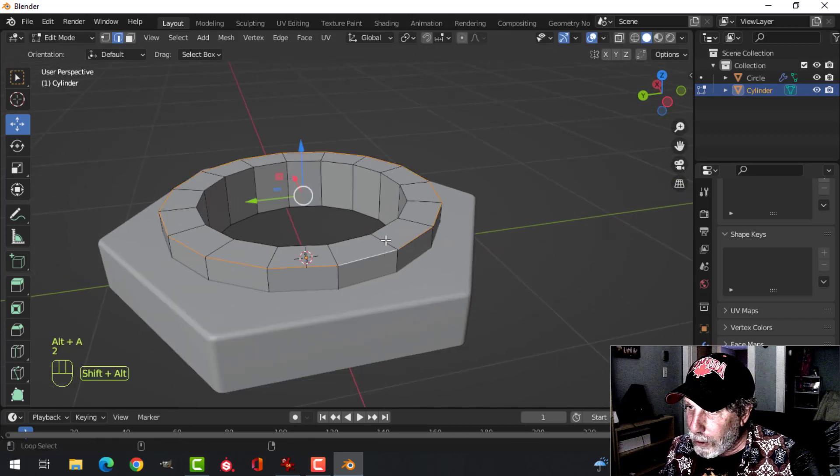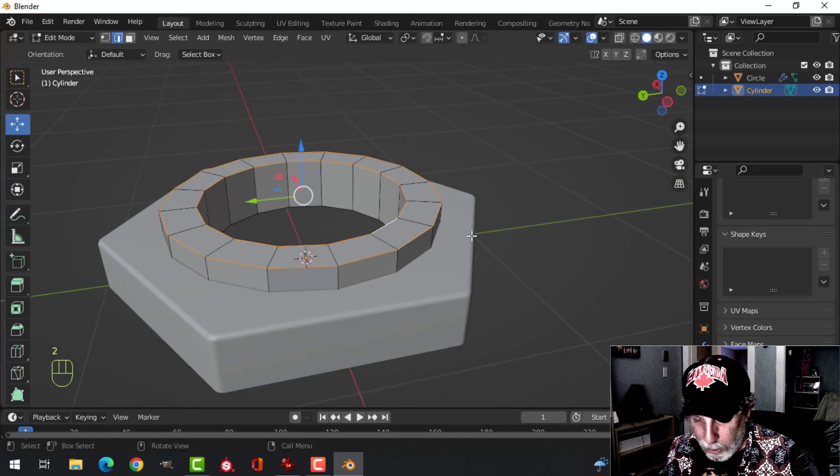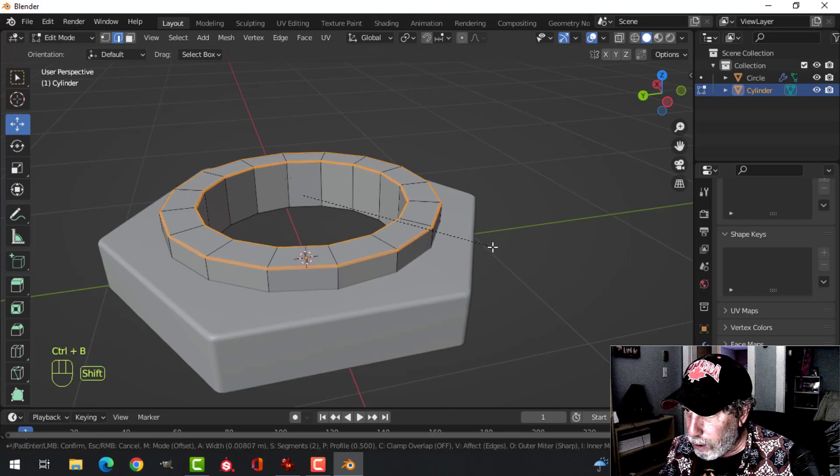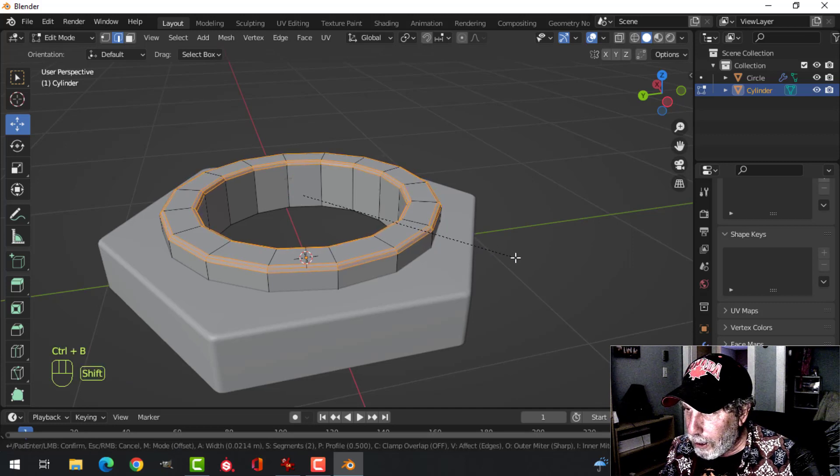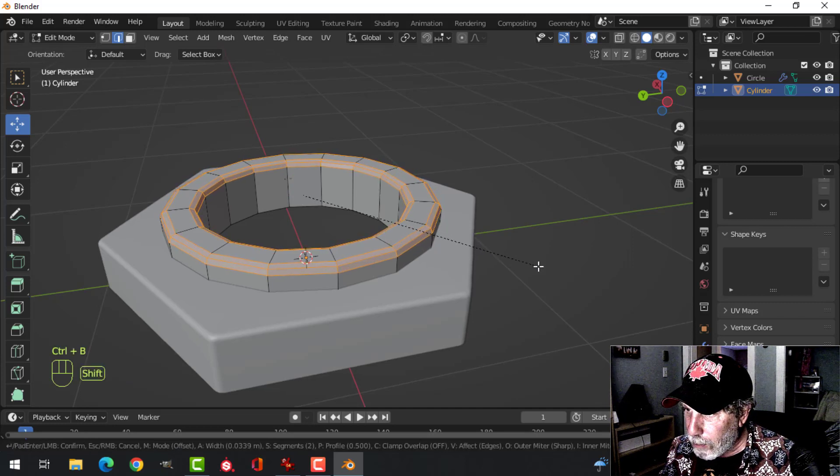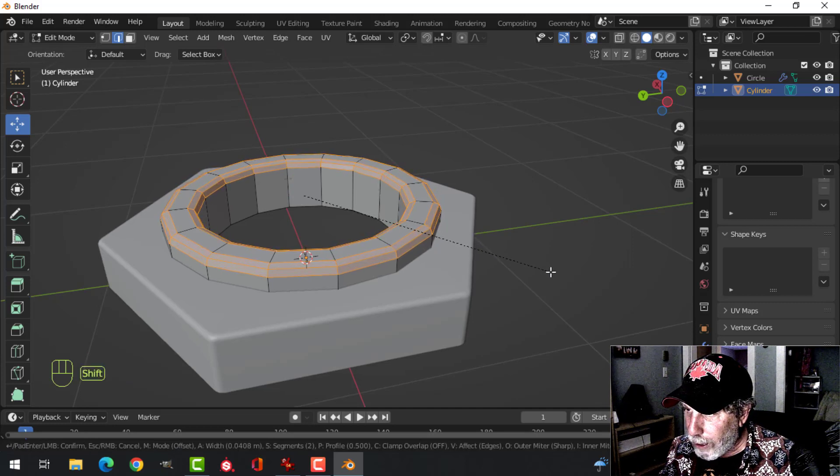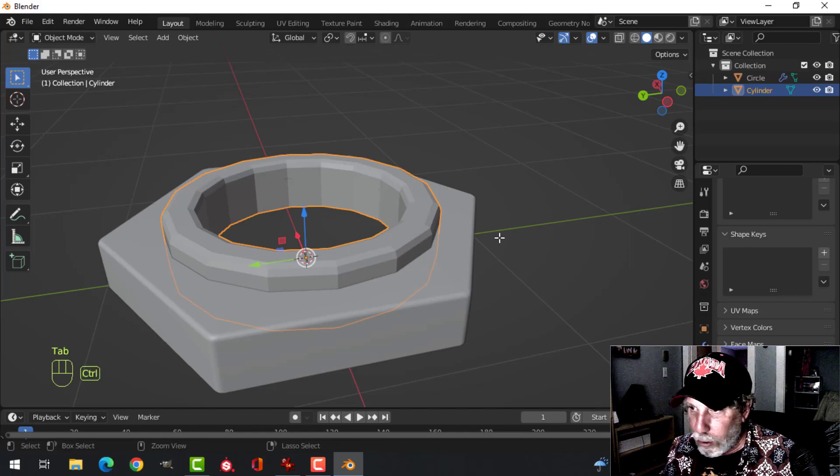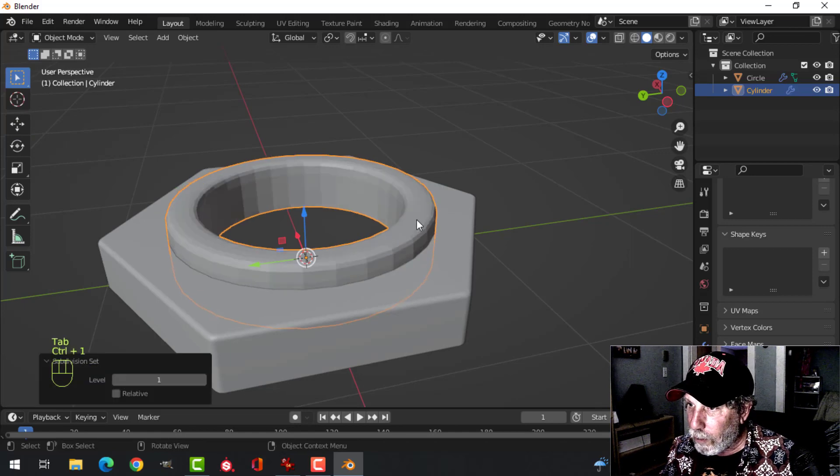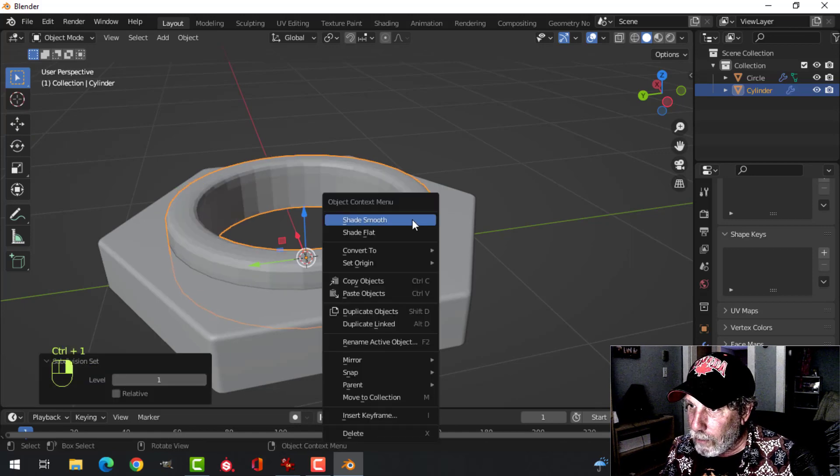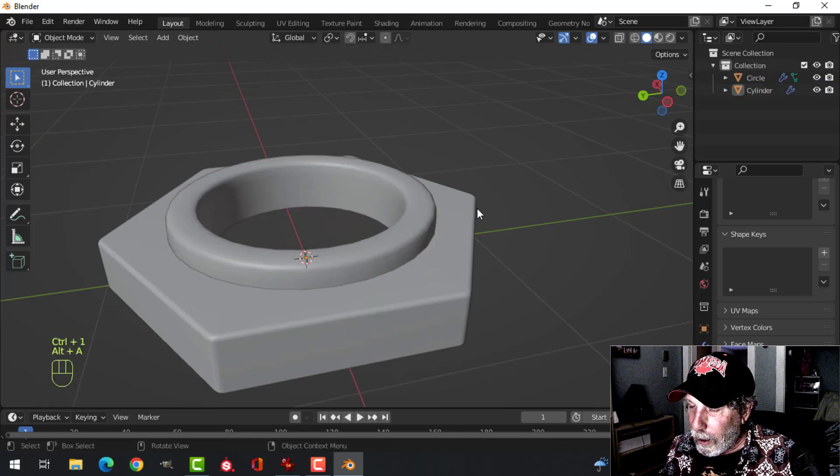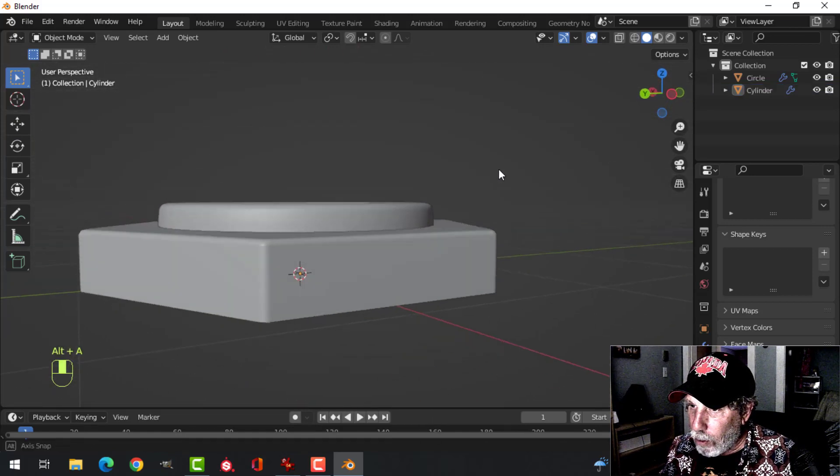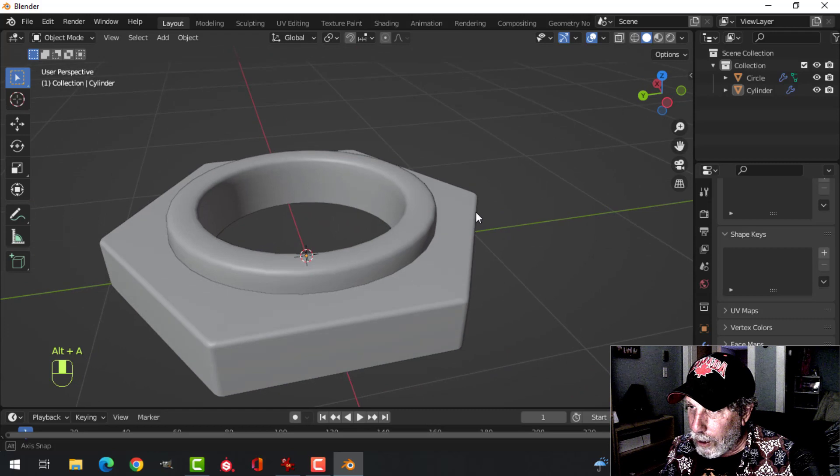2 for edge selection. Select these edges and Control B, pull. I'll have three segments. We're going to pull it in quite a bit like that. And then Control 1 for one subdivision and shade smooth.